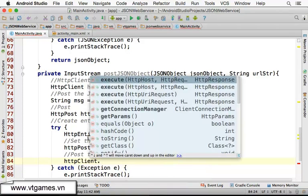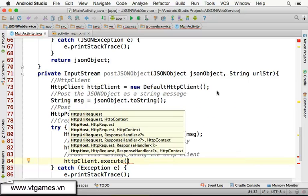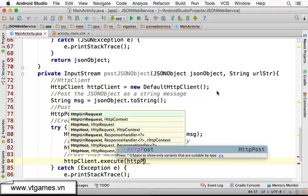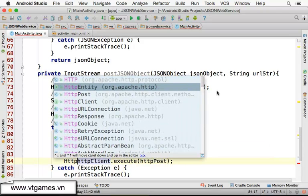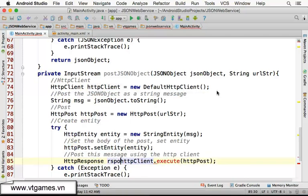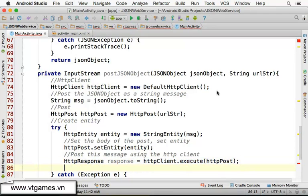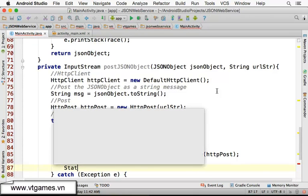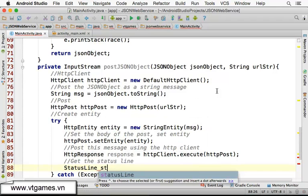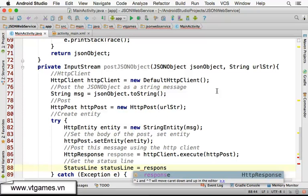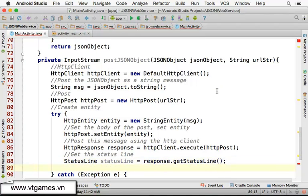When you execute the HttpPost, it's going to return an HttpResponse object. We'll store that as response. From the response we get the status line — every HTTP response has a status line at the top. So: statusLine equal to response.getStatusLine().